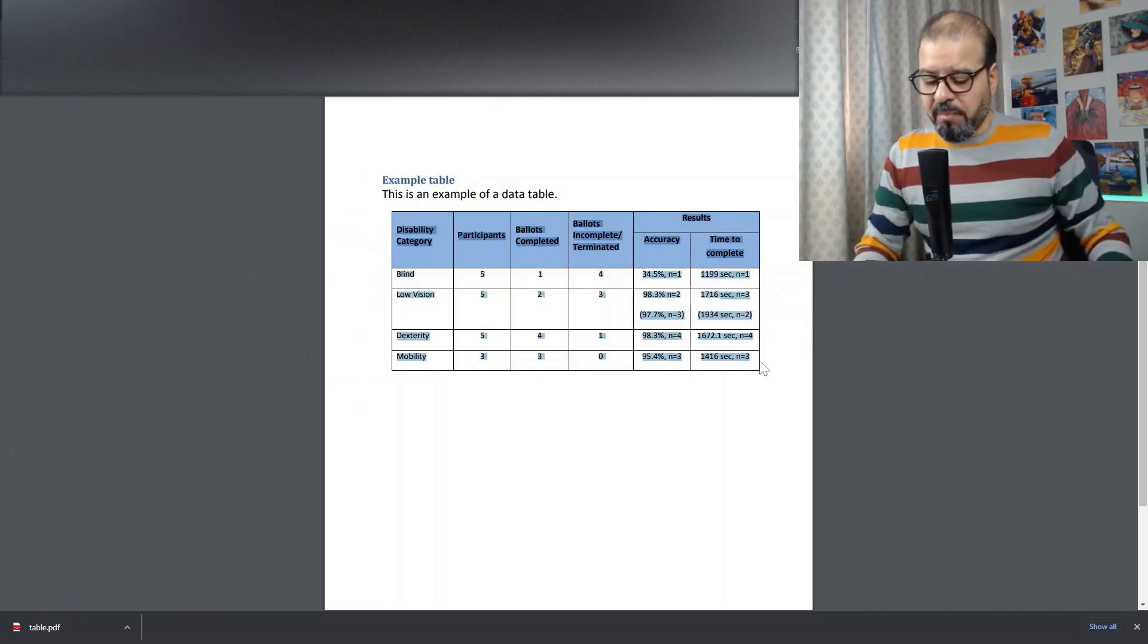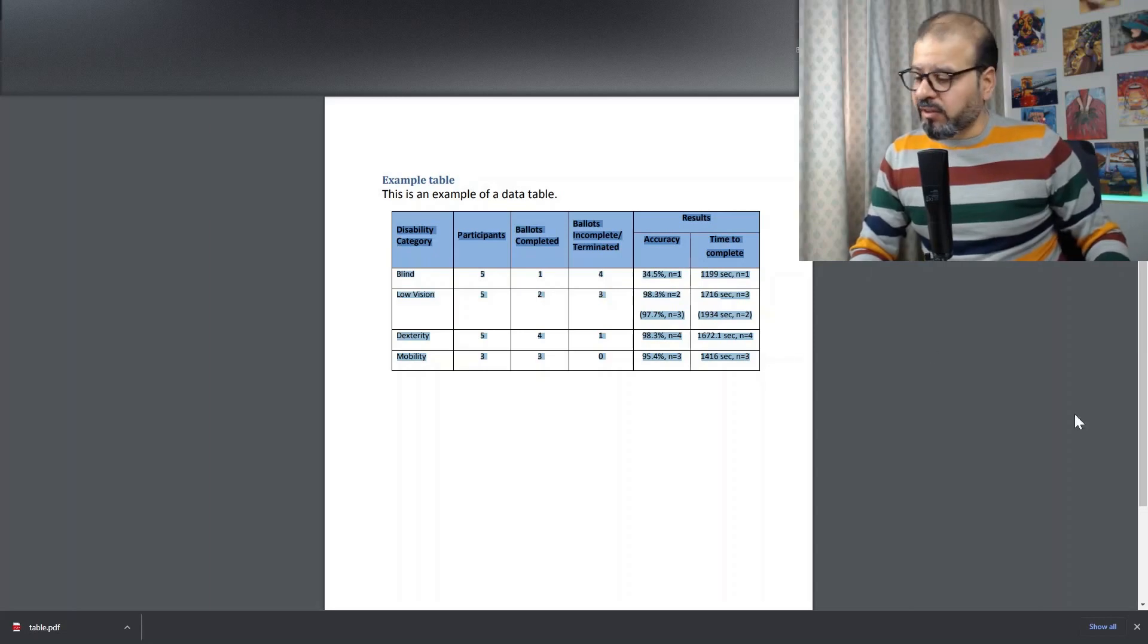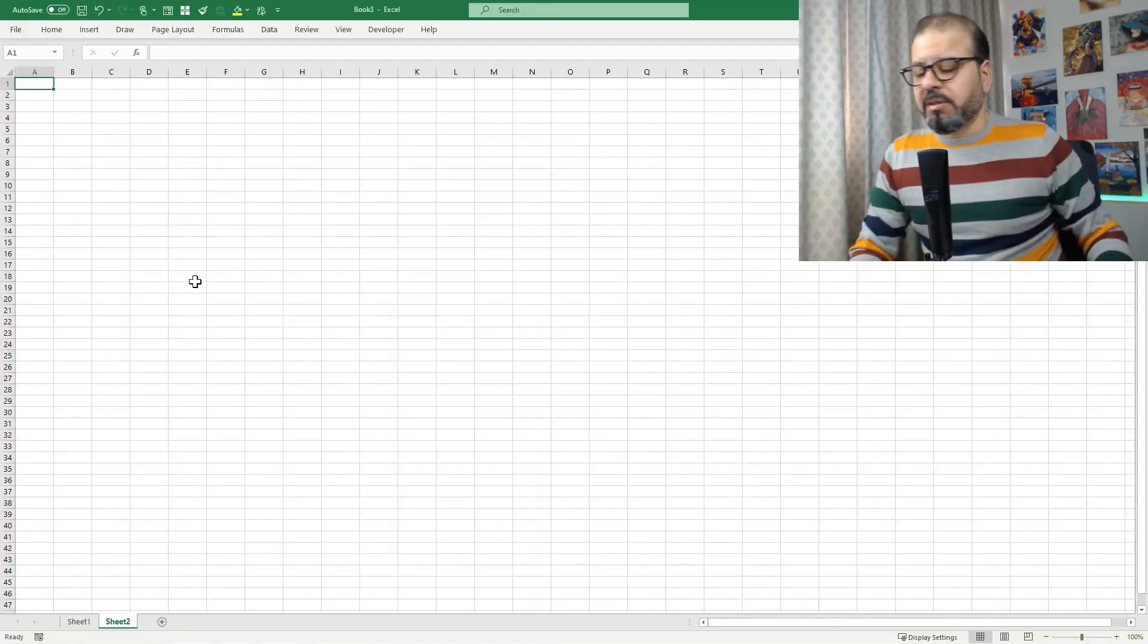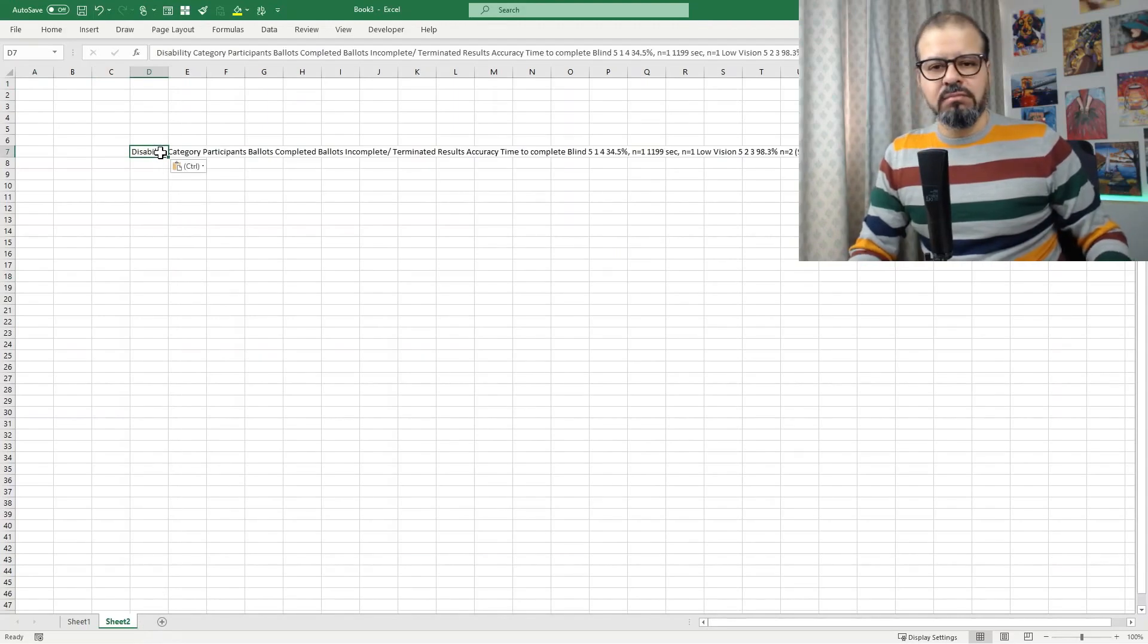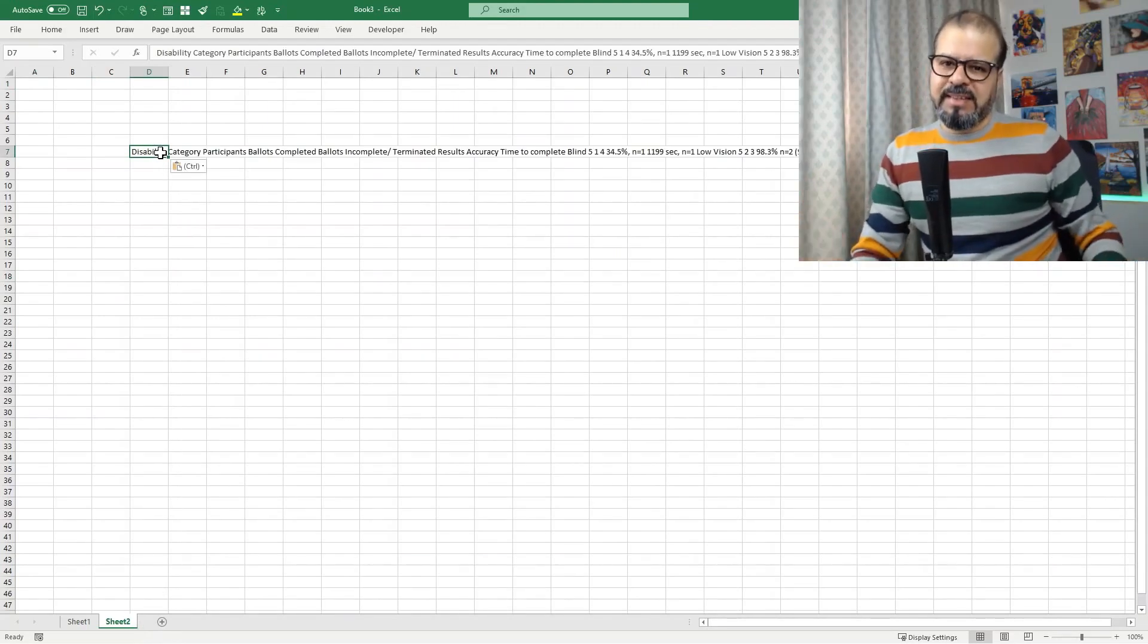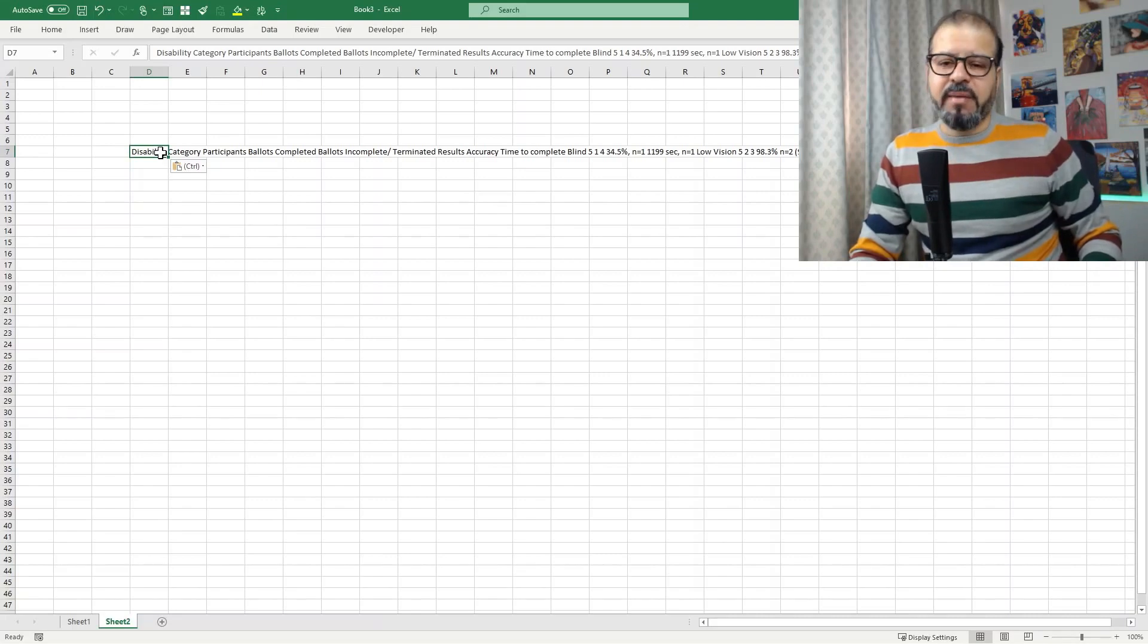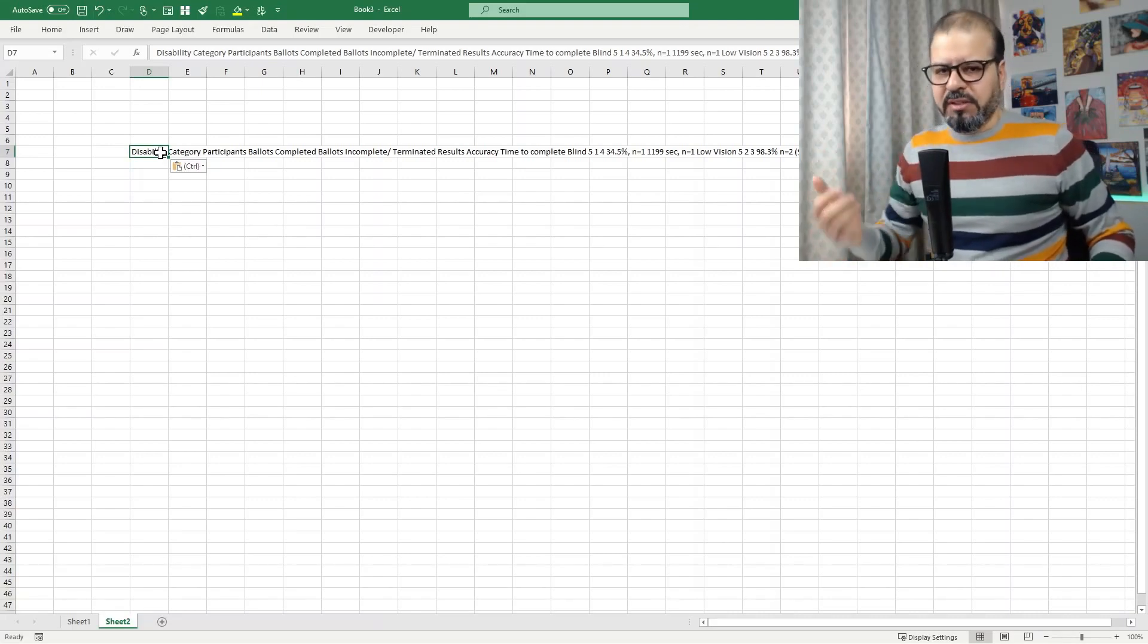So simply what I do normally is copy with Ctrl+C and I go back to my Excel spreadsheet. In Excel spreadsheet I try to paste it. Oops, it is just one row. It's not making any sort of sense for me to get this data imported from PDF.